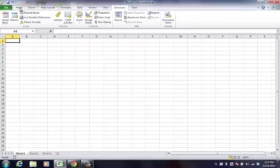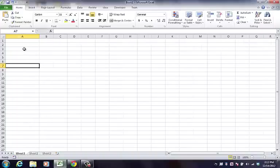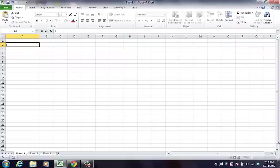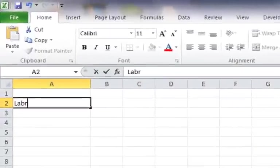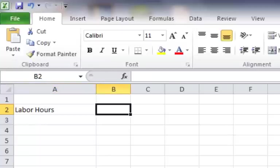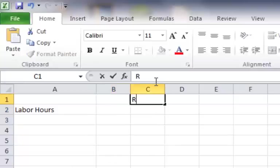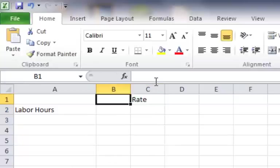So first thing I'm going to do, we'll just do something really simple here. We'll do a spreadsheet and we'll say labor hours, pretend this is part of an invoice or something. And then we'll have a rate over here and we'll put a number here.